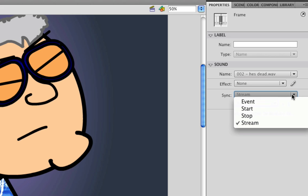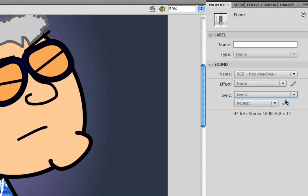And now we'll go through each of these. The first of which, I'll choose Event. And Event basically, when the timeline reaches the frame your sound is on, it will play the sound, and it will continue to play it unless you indicate it to do something otherwise.